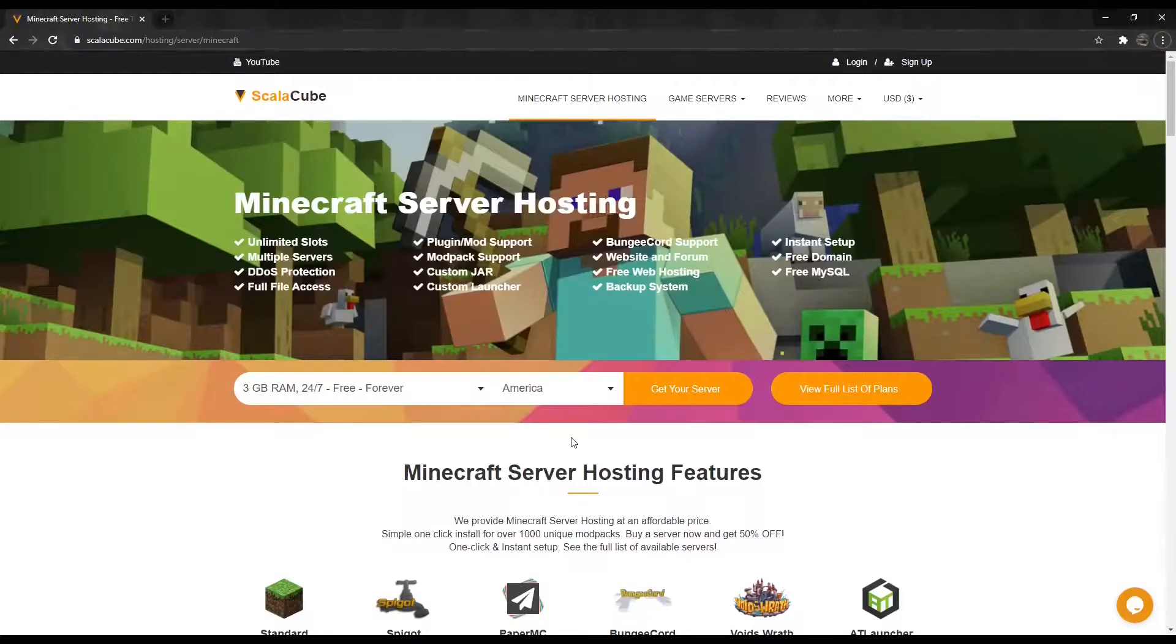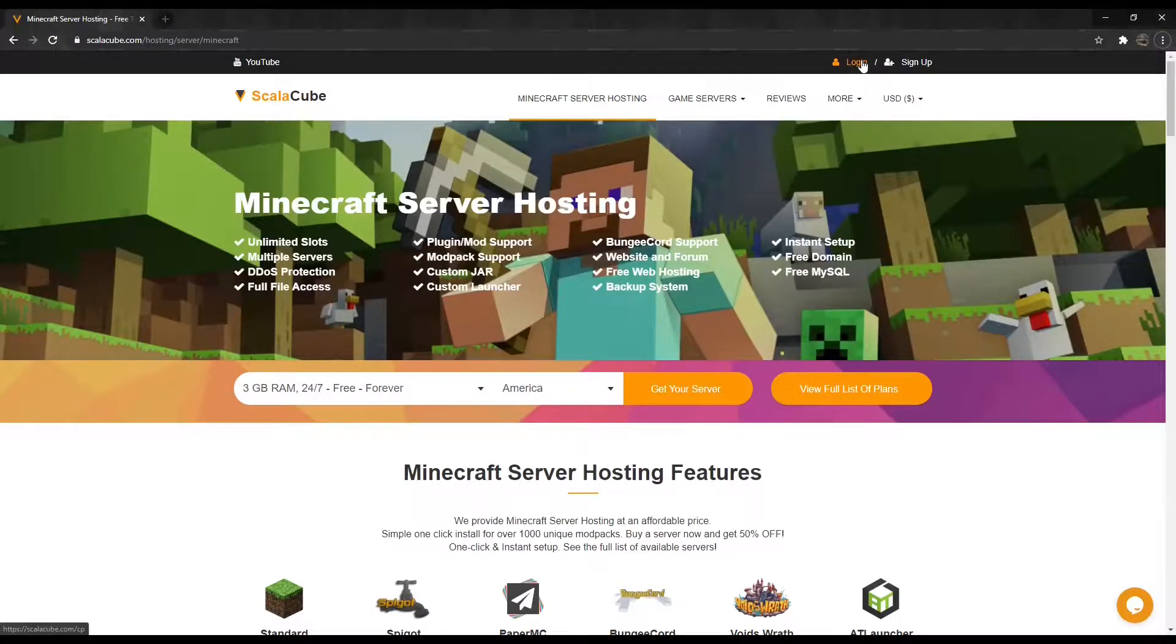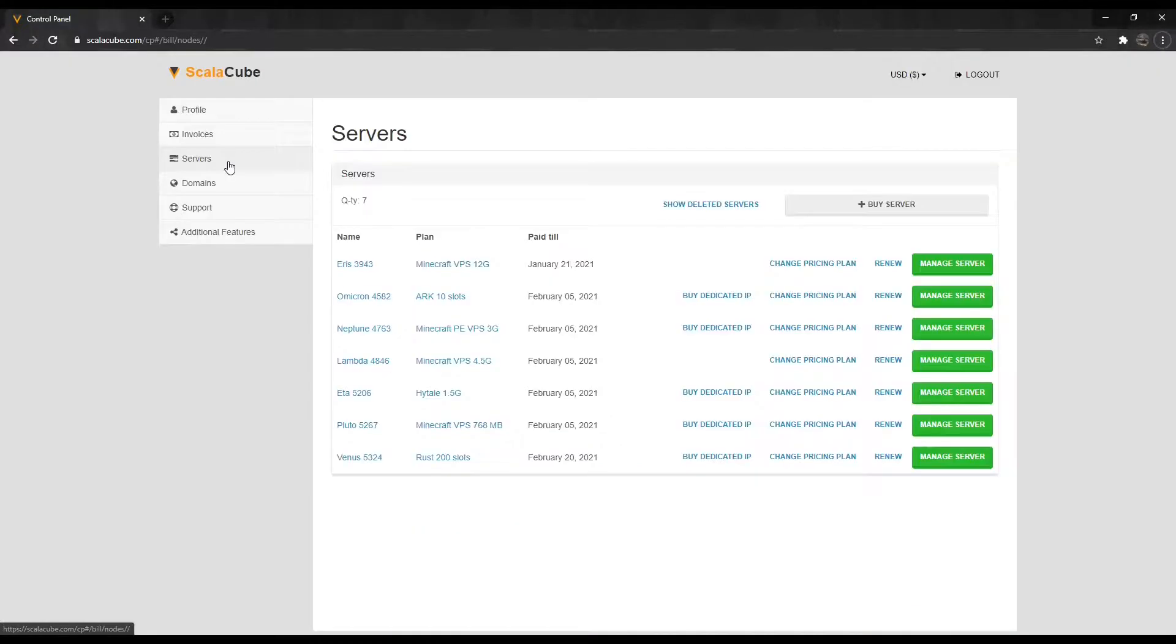The first step is to go to ScalaCube.com and log into your account. Once logged in, go to Servers and click on Manage Server.